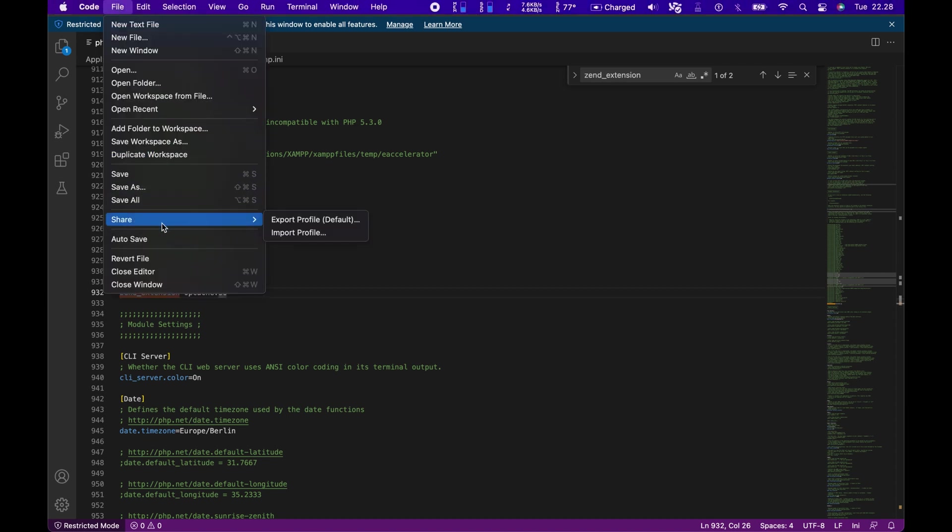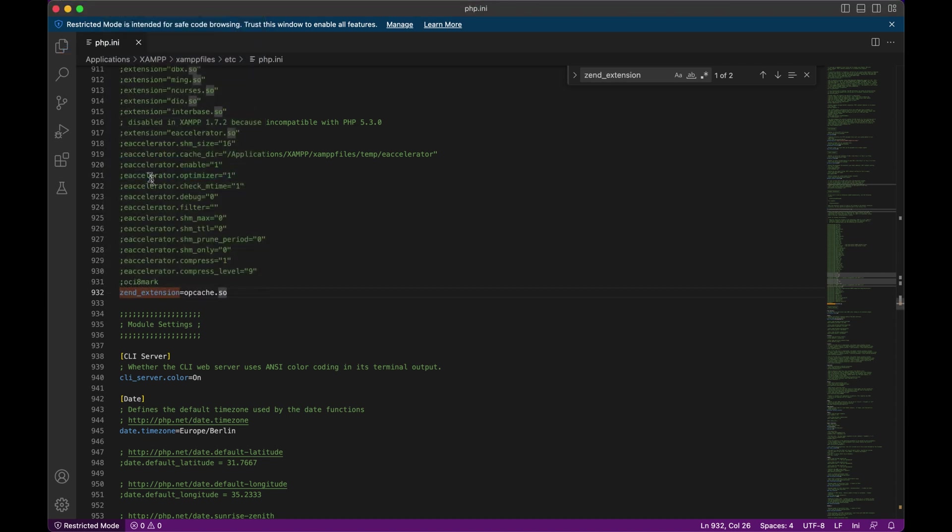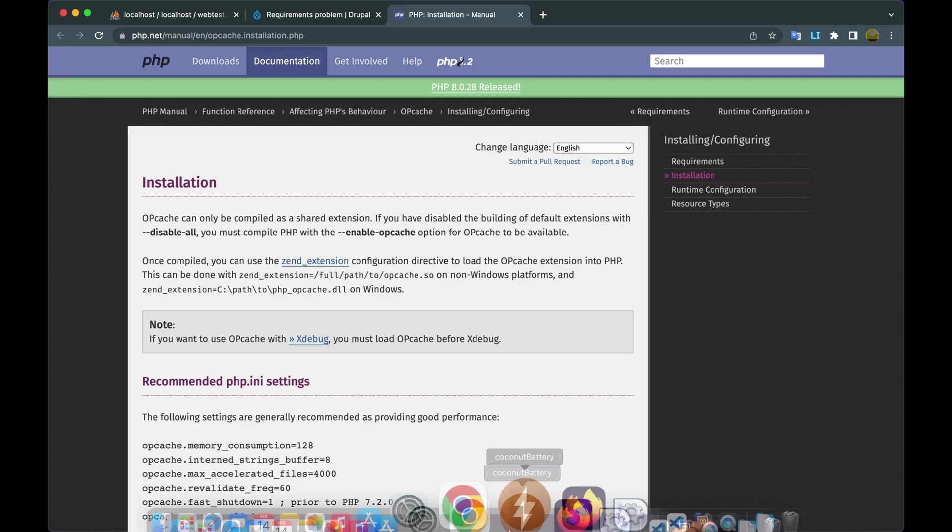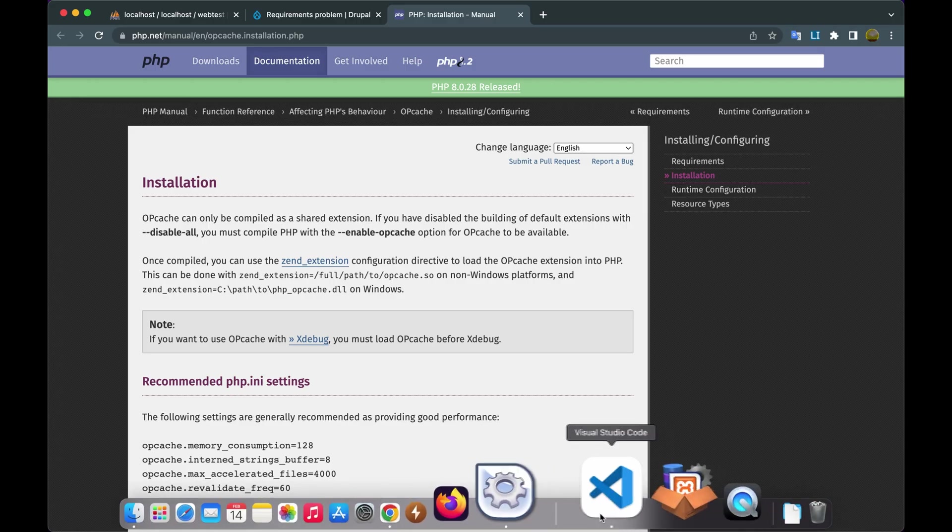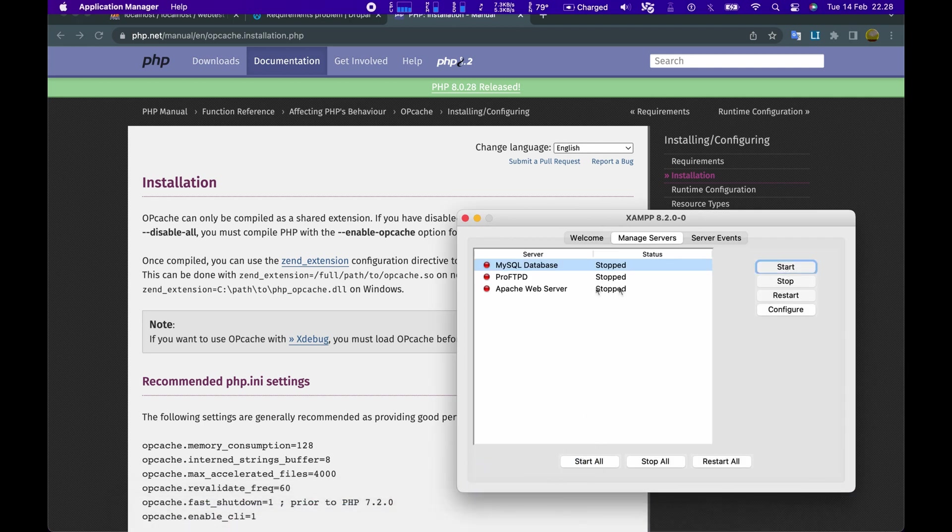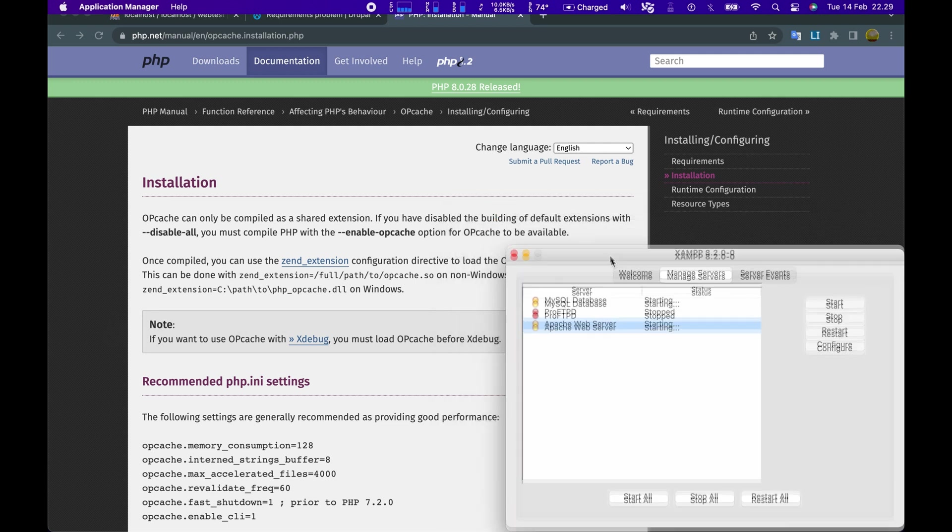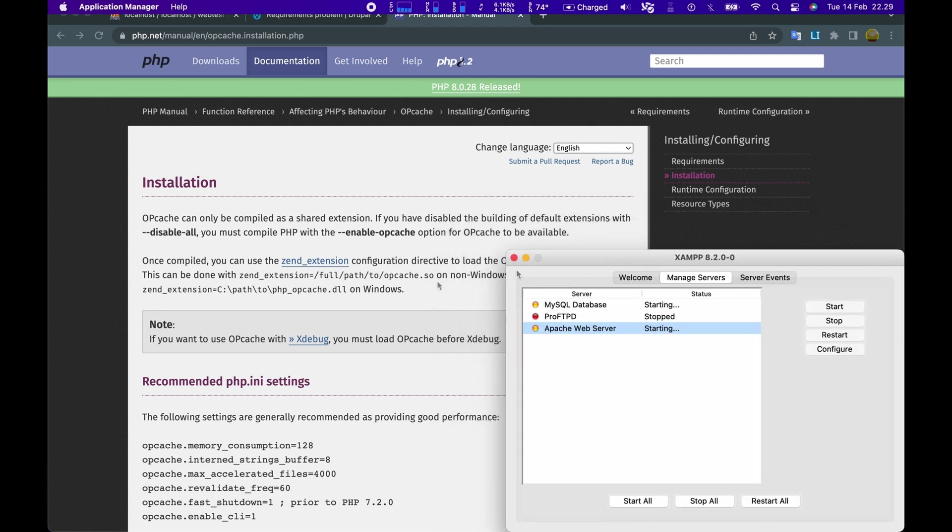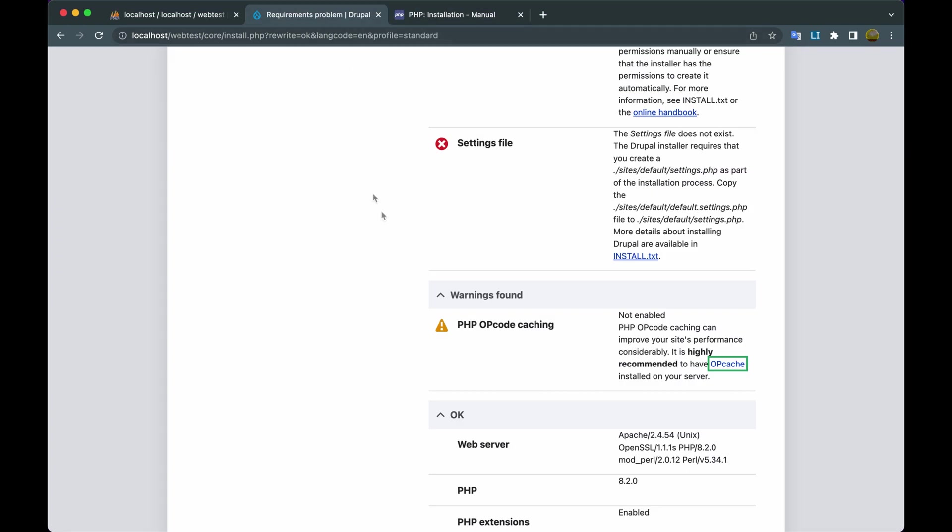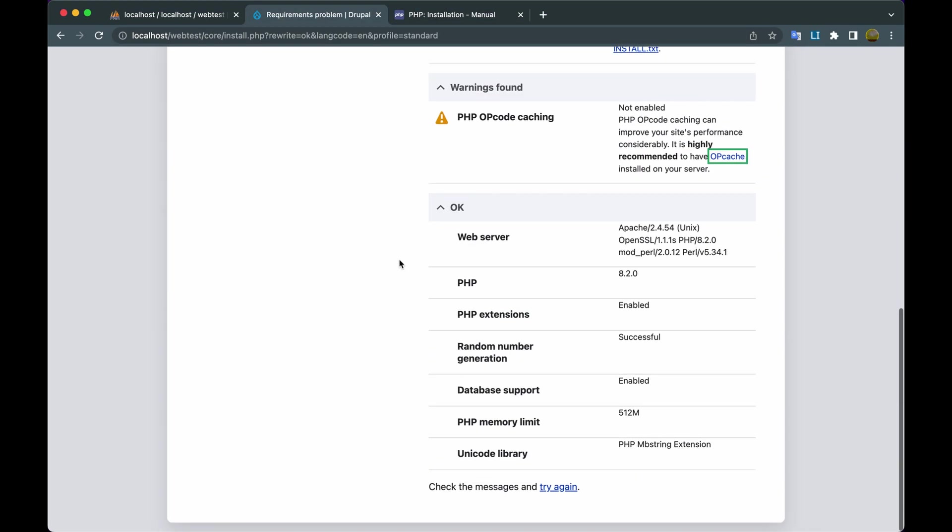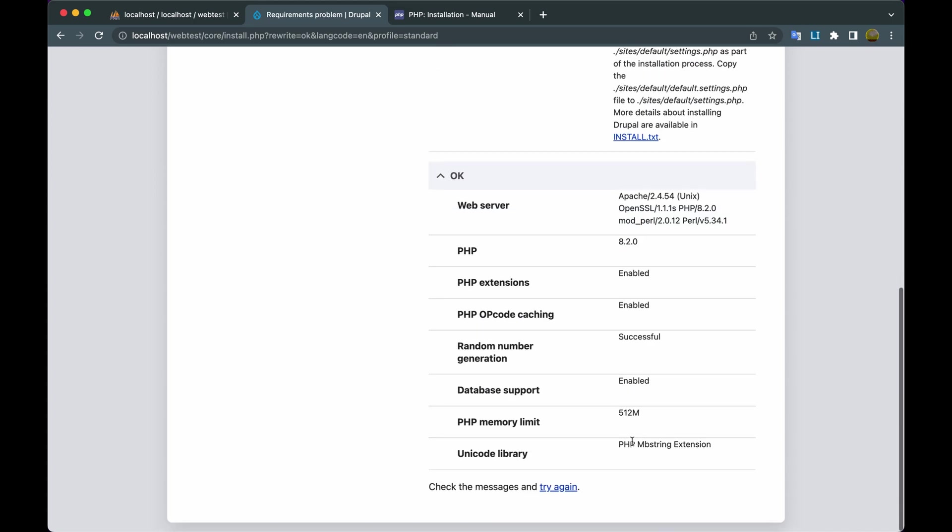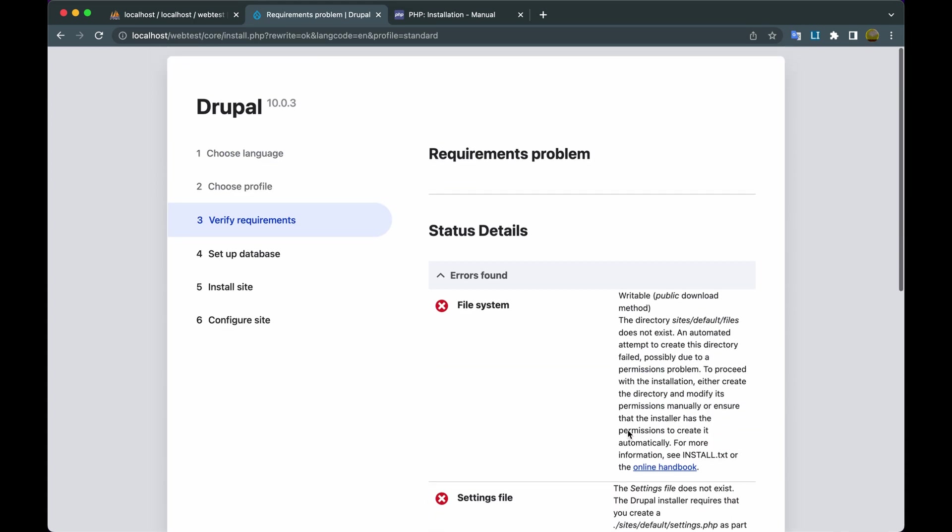After that, please save it. Then we run the XAMPP server again.